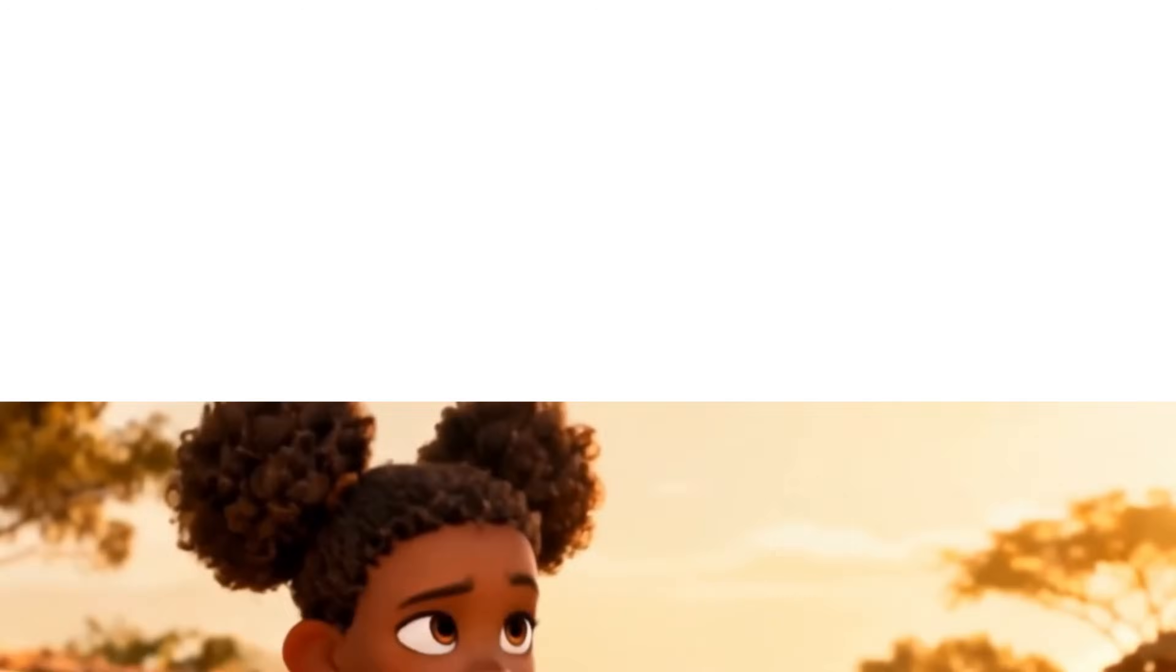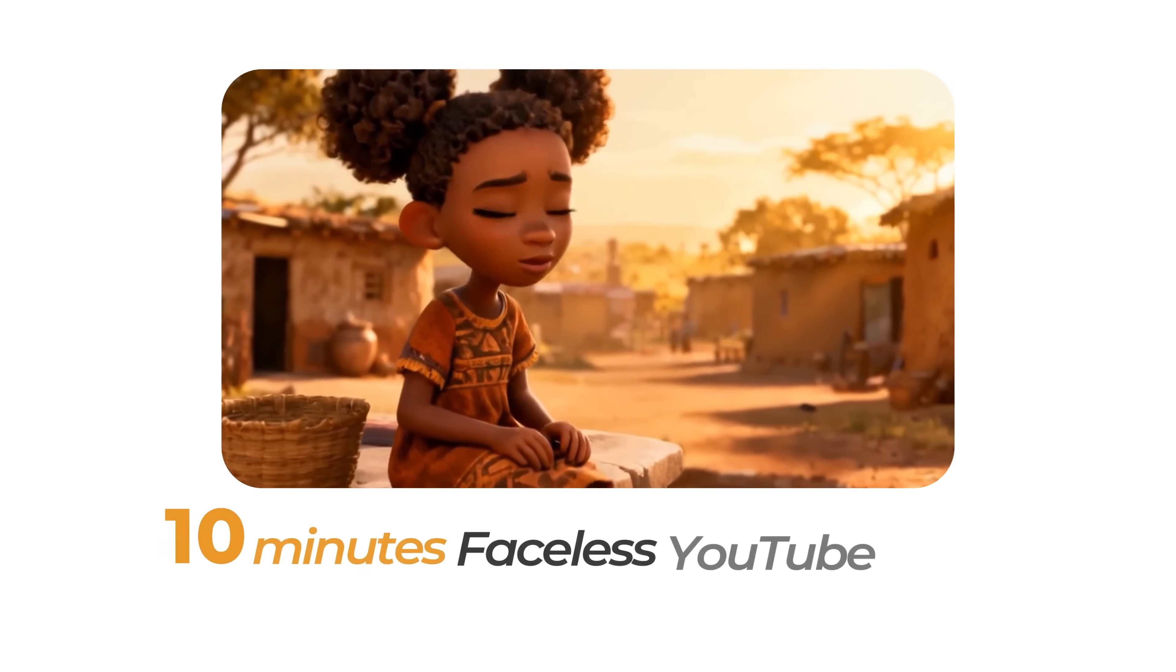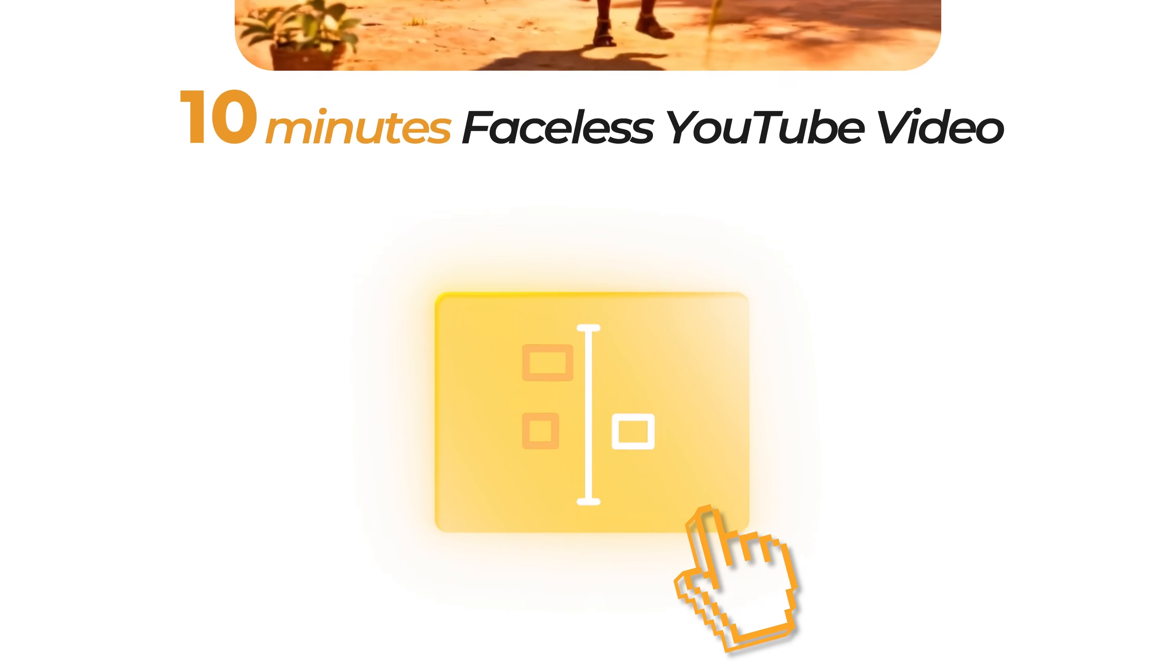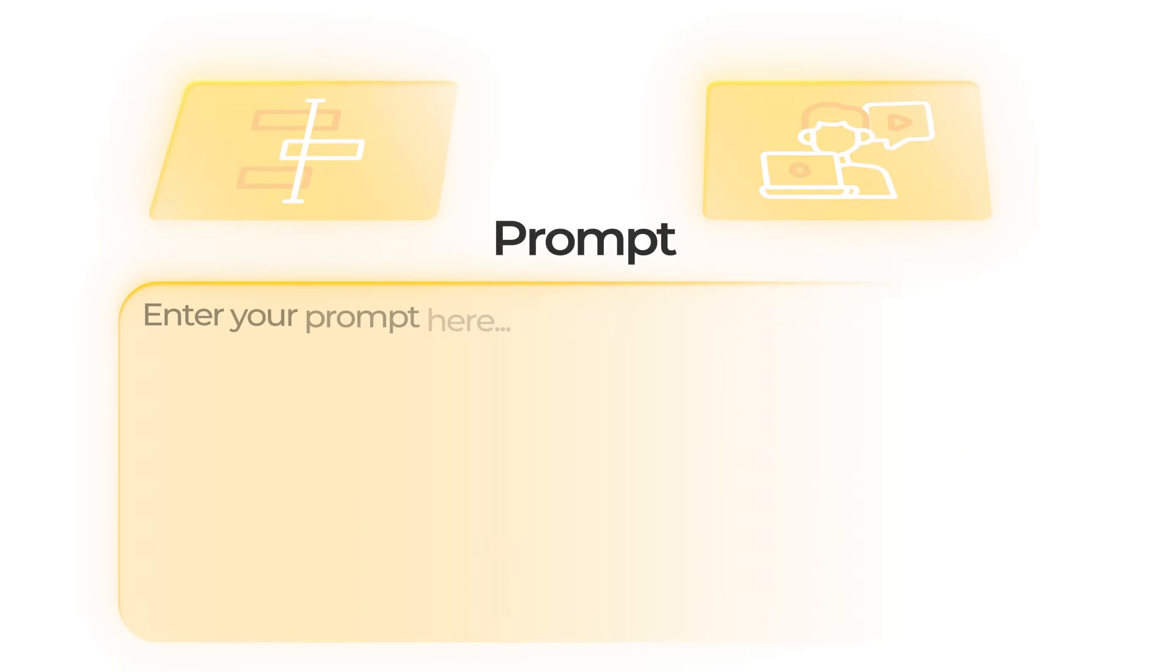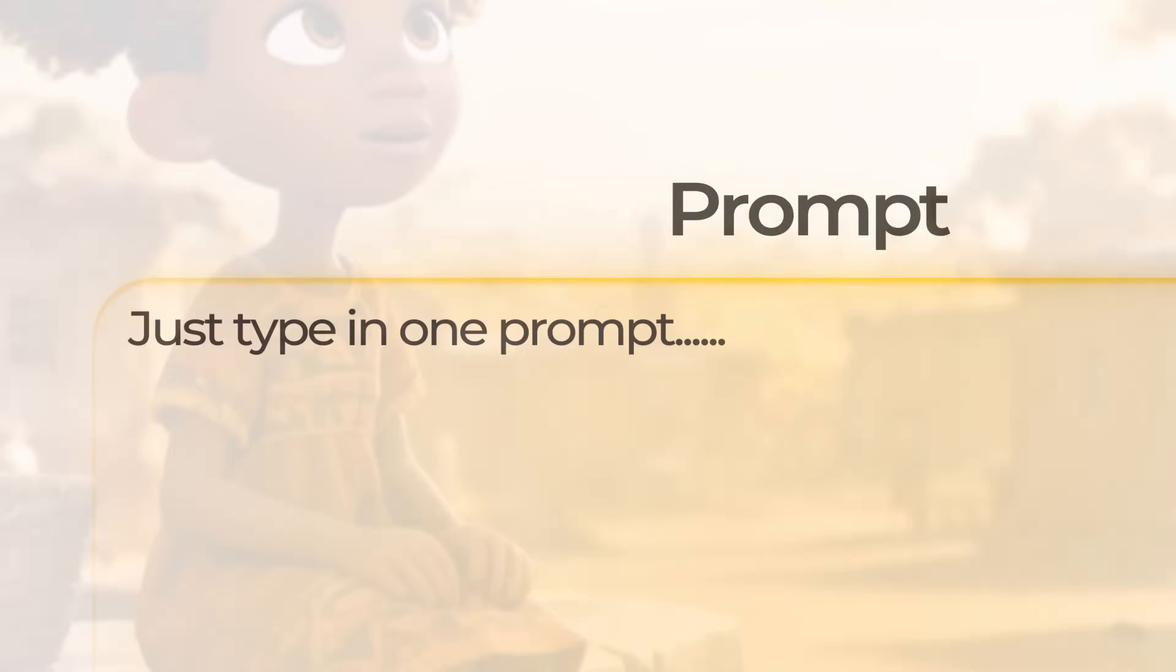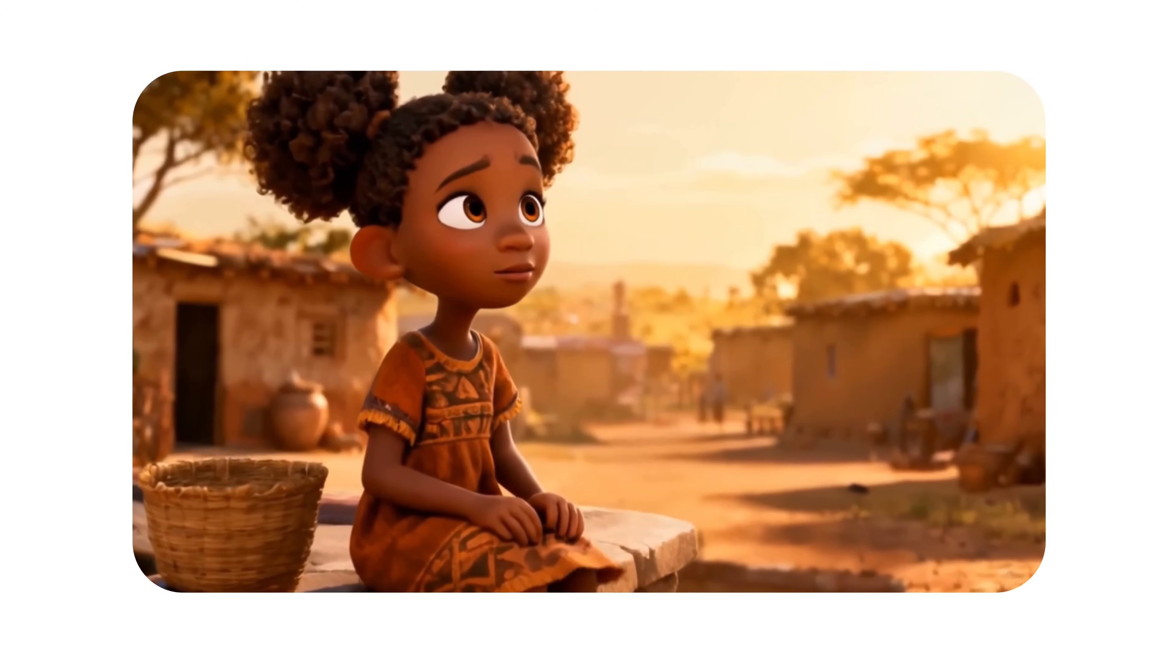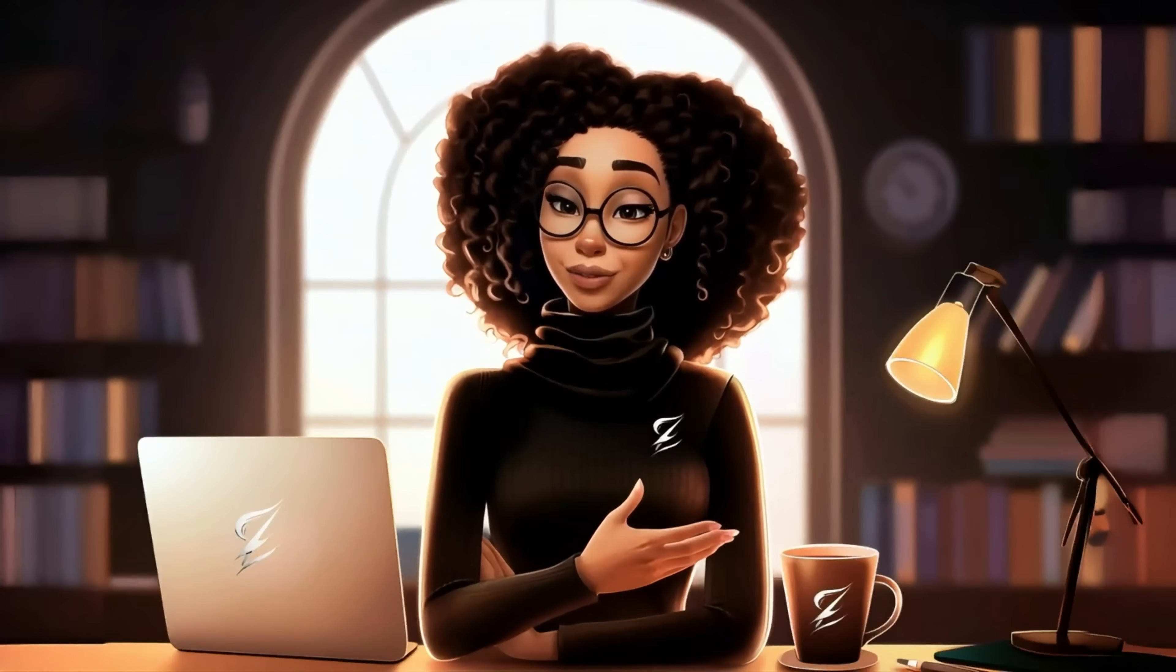What if you could create up to 10-minute faceless YouTube videos without touching a timeline, without hiring an editor? Just type in one prompt and a full video comes out on the other side with the script, visuals, music and voiceover already done for you.